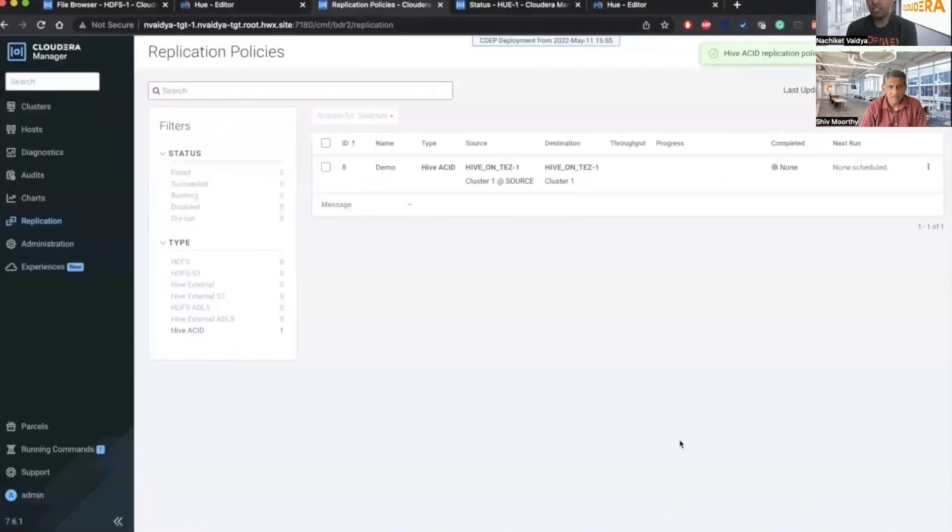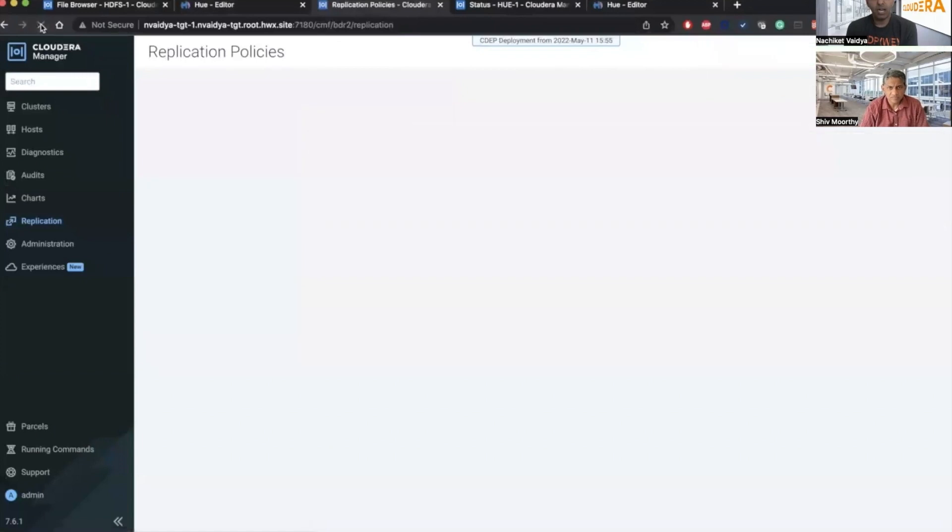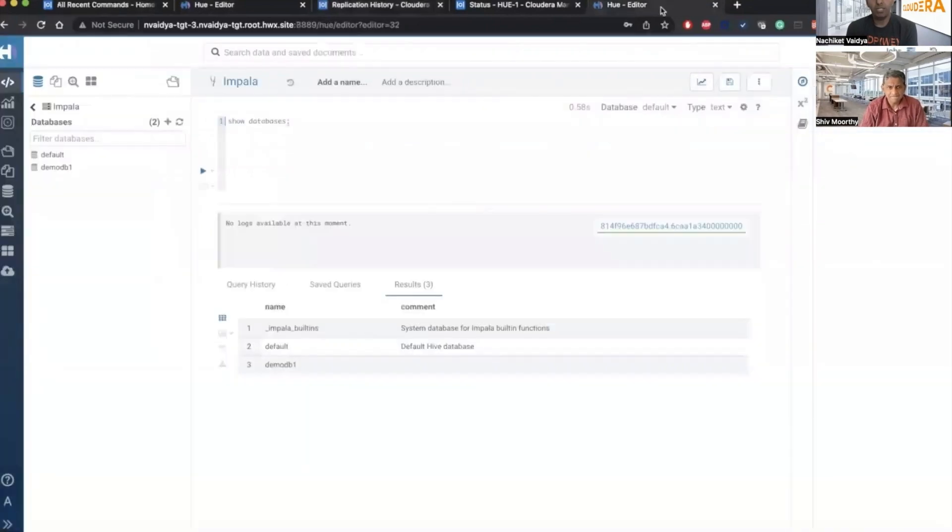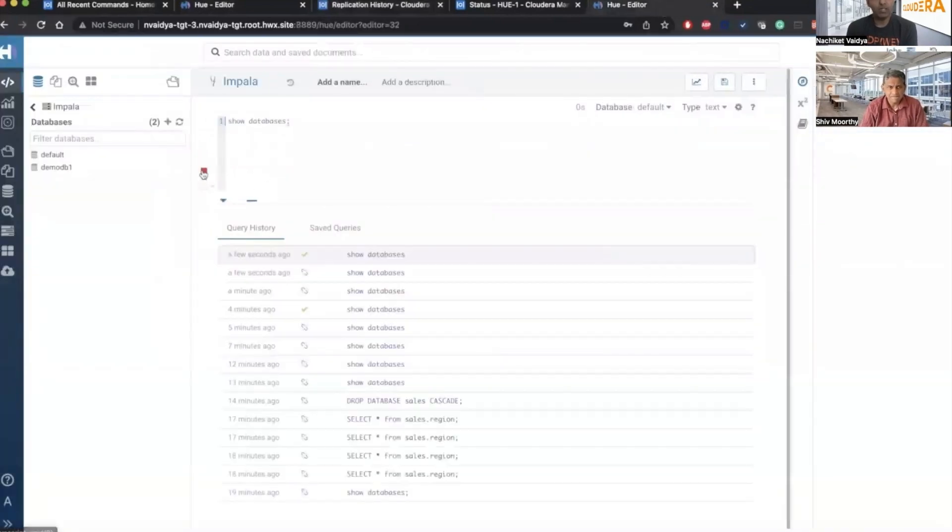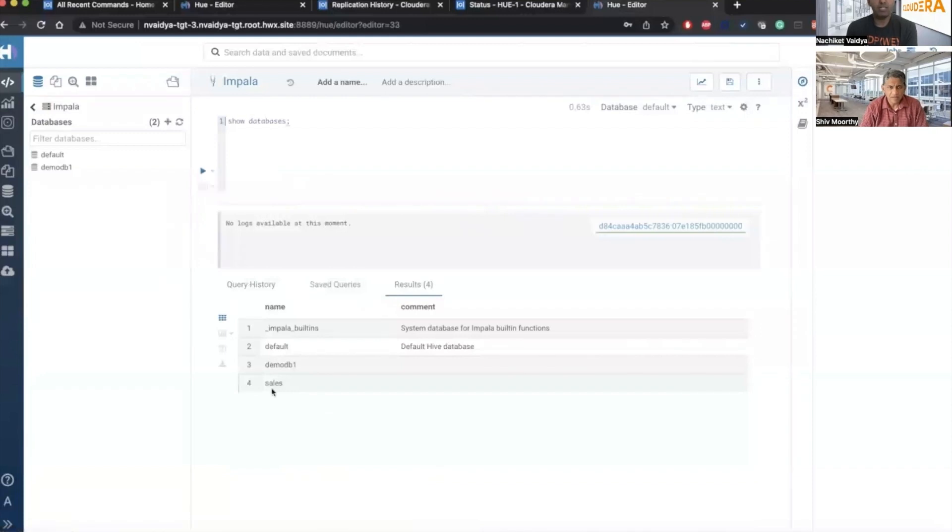So you can see that the policy is being created now. We refresh the page so we see the policy. Yes, the policy is actually created. Let me go to the destination and show databases. Now you can see the sales database is already there.